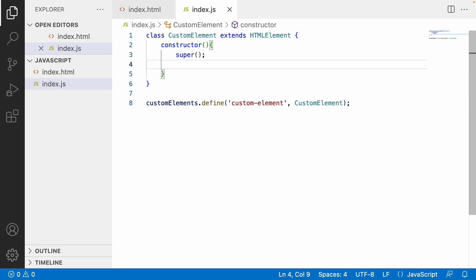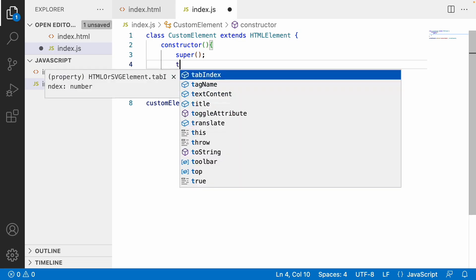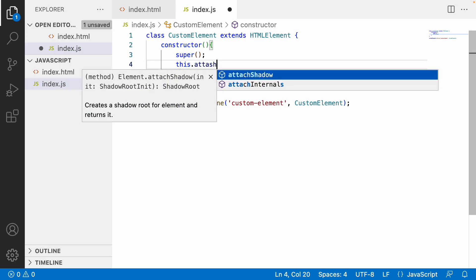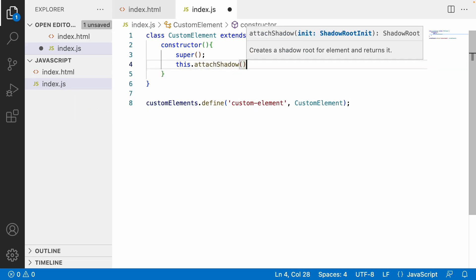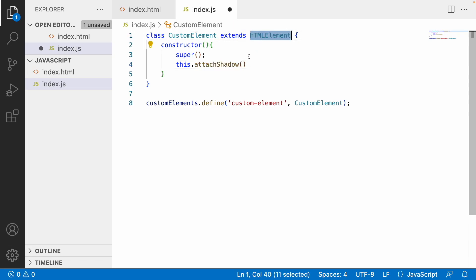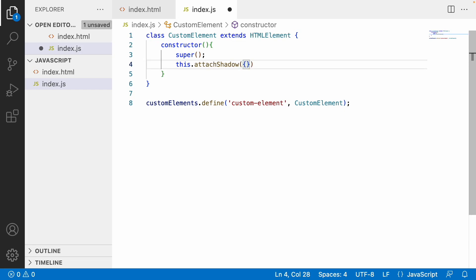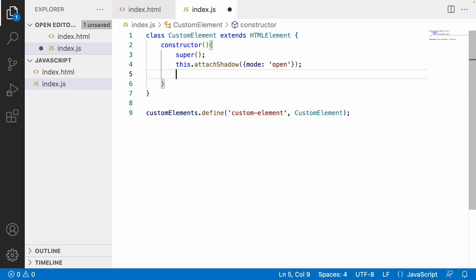Before creating the child elements, there is an important concept called shadow DOM. Custom elements we create are shadowed, meaning they are not included directly in the main document — instead they exist as a sibling of the document object. We use this.attachShadow(), which is a method provided by HTMLElement itself, and pass an object with mode set to 'open'. If mode is not open, you cannot access the custom element.